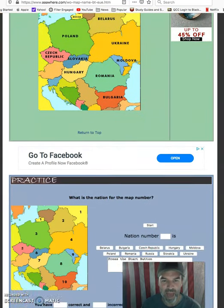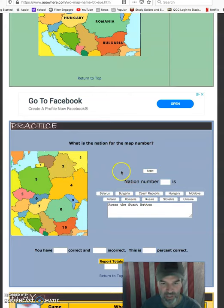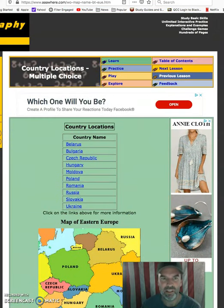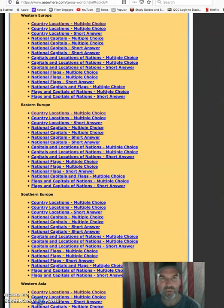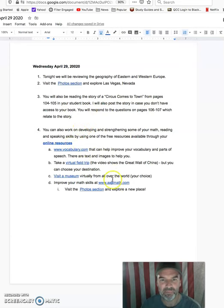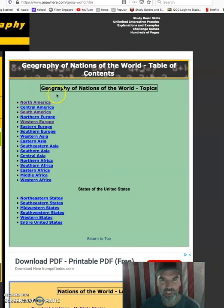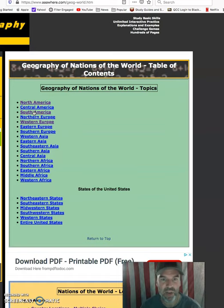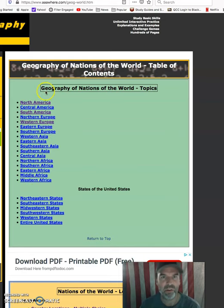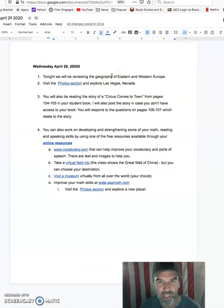After you review the map, you're going to click the Start button and take the quiz. The way to get to it — if you click where it says the math website, along the left-hand side it's going to give you an option for world nations, and that's where we get the geography of nations of the world. At this point we've done North America, Central America, South America, and different parts of Africa, and now we're going to work our way through Europe tonight.